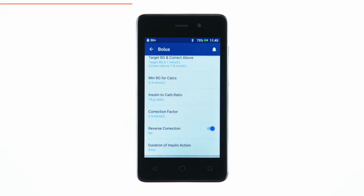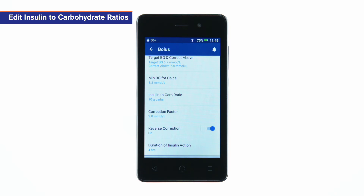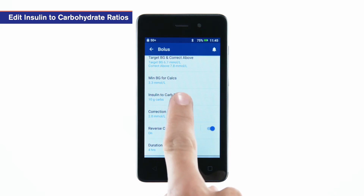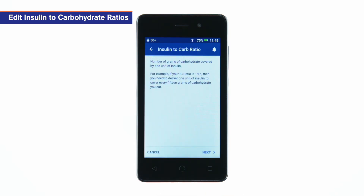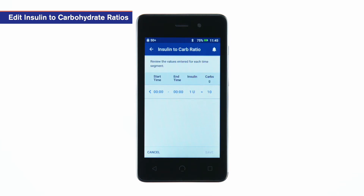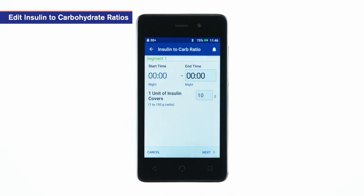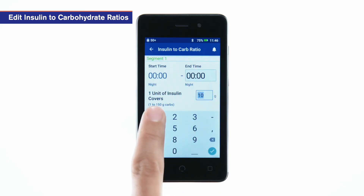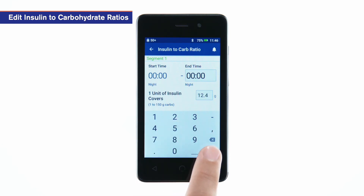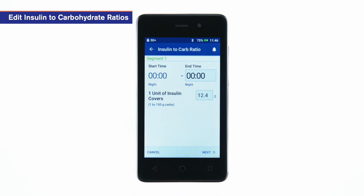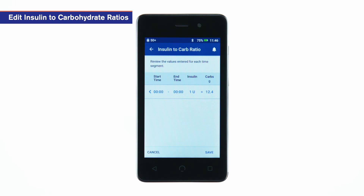To edit insulin to carbohydrate ratios, tap Insulin to Carb Ratio. Review the description of insulin to carb ratios and tap Next. Tap the segment you want to edit. Enter the end time and the IC ratio value. IC ratios can be fine-tuned in one-tenth increments — for example, one unit may cover 12.4 grams of carbohydrate. Tap Next.